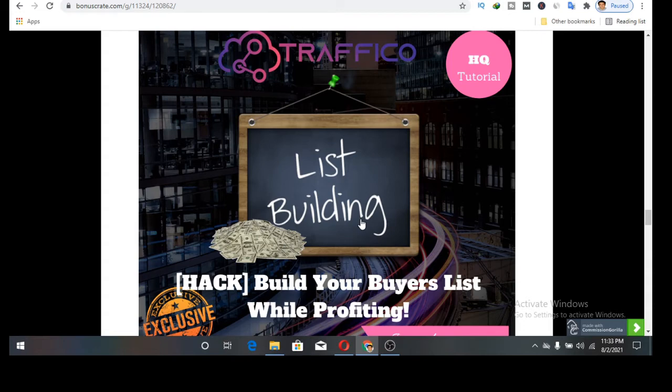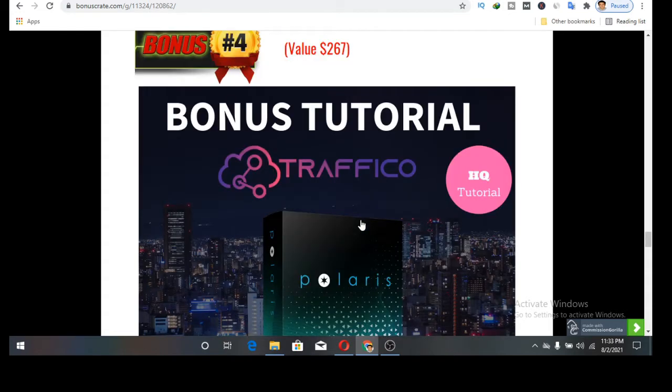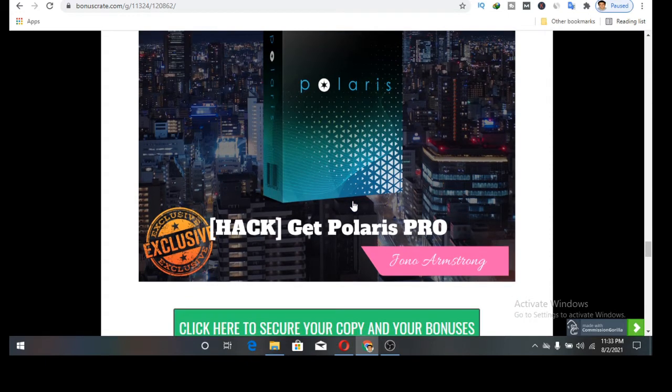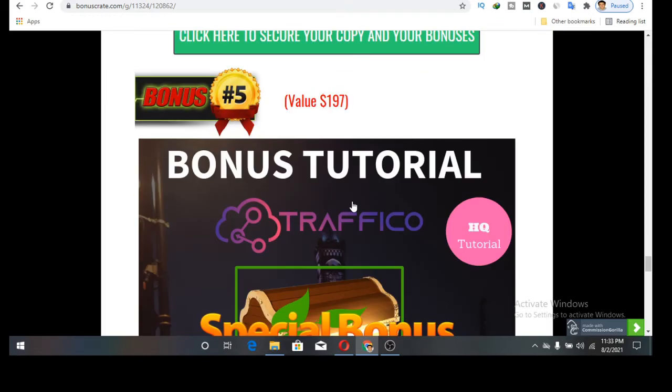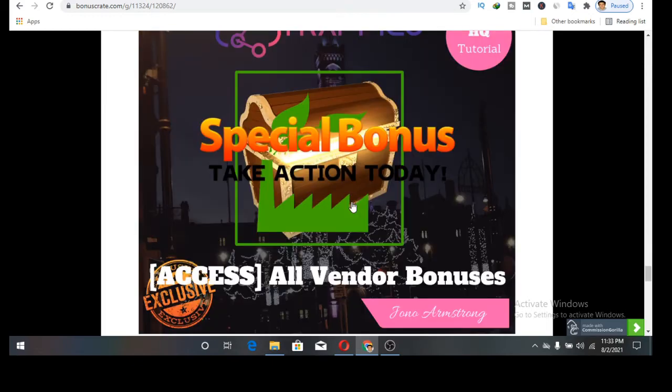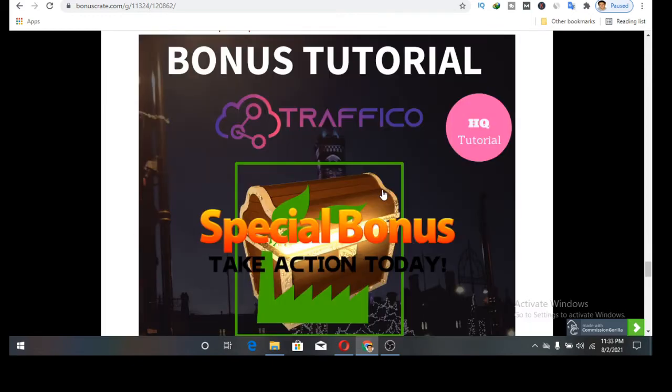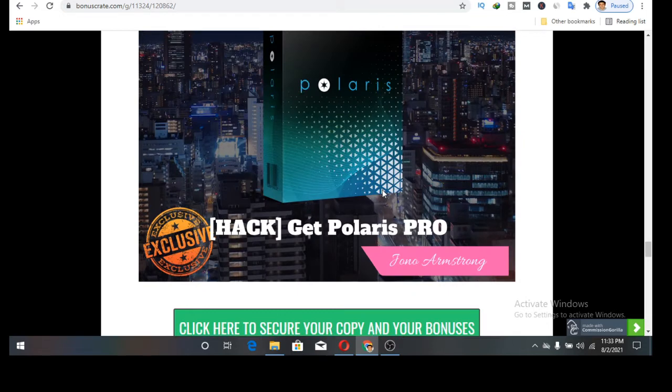The fourth one I'm giving is Polaris Pro. Polaris Pro is a software by General Armstrong. You're going to love it. It will help you to enhance your sales using Traffico. The last one is vendors bonuses and the vendors have promised to give a lot of bonuses to all those that will purchase this software.